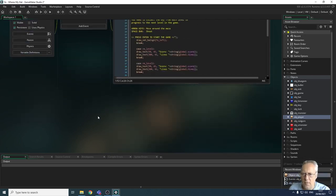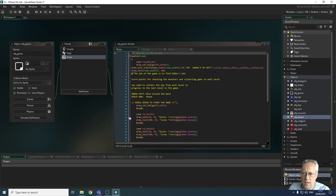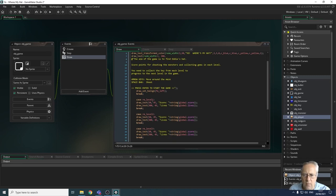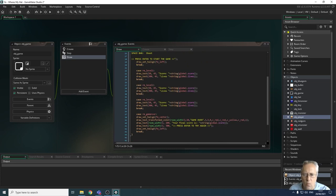We're going to close down the player object to give us a bit more room. This is the game object we've been working with. So far we've got a number of different events: if we're in the welcome room this is the message displayed; if we're in level one these are the messages displayed — the score and lives — same with level two and level three. We've also got one for the game over screen.